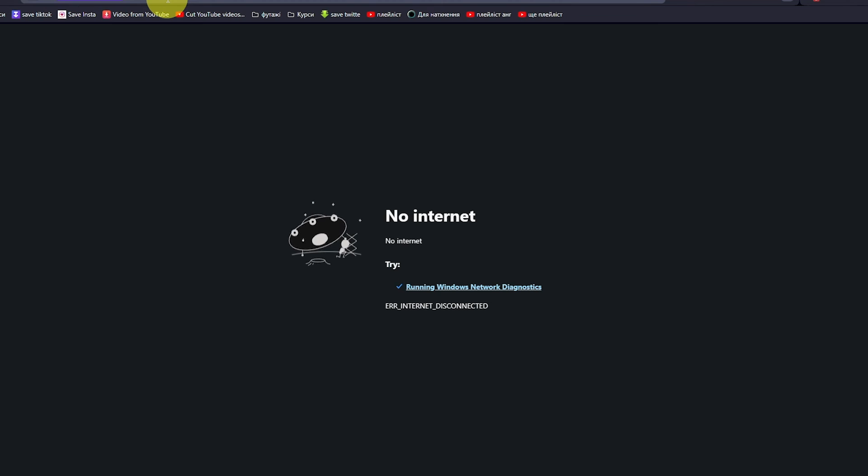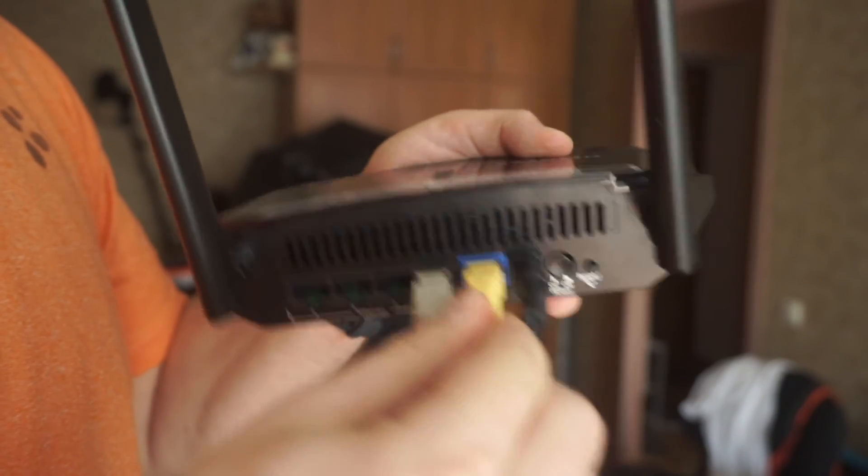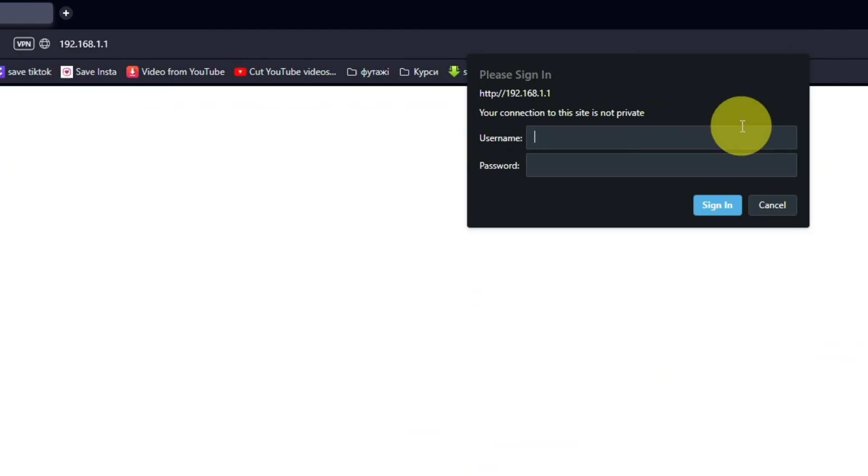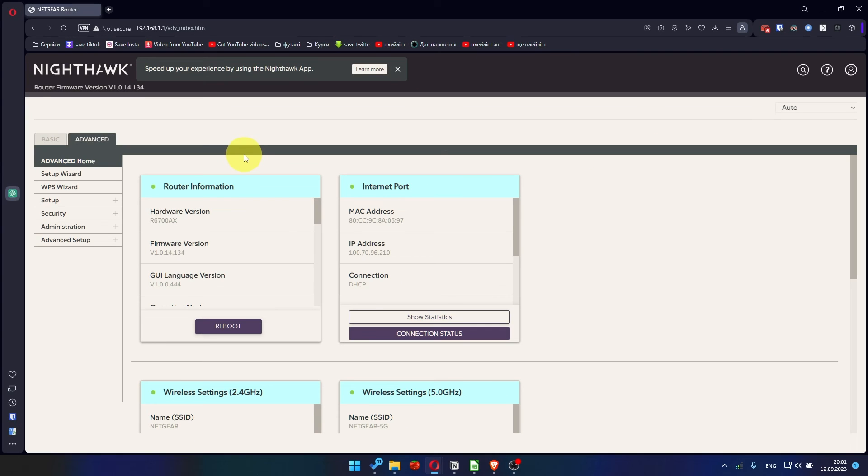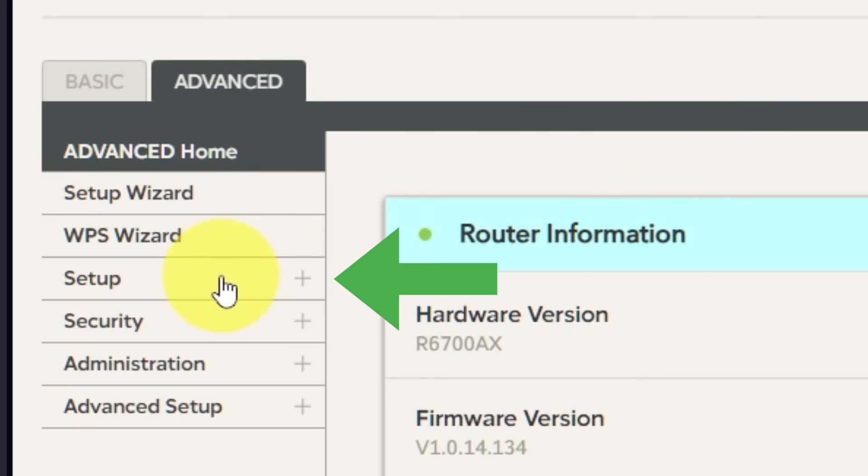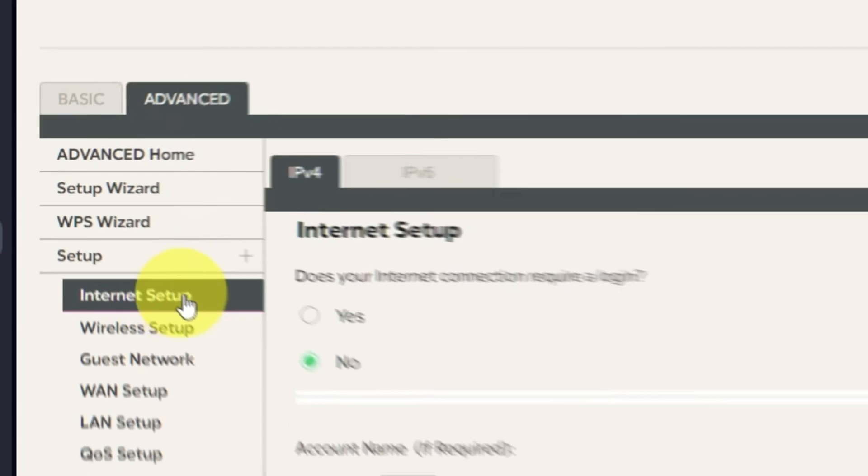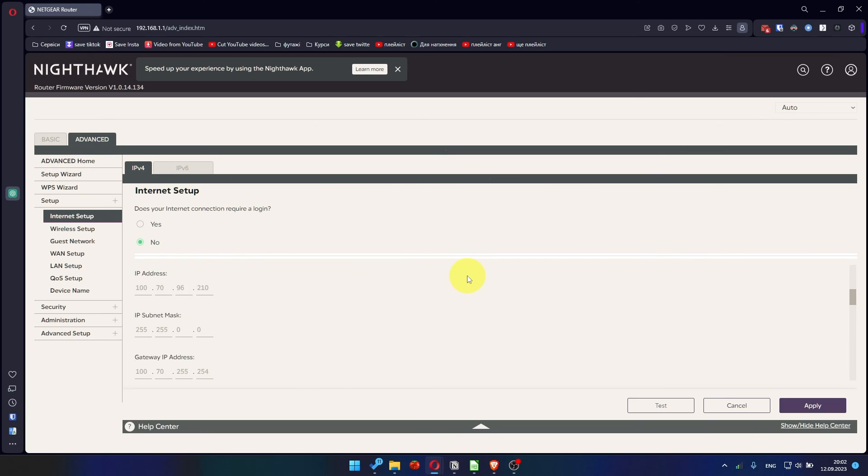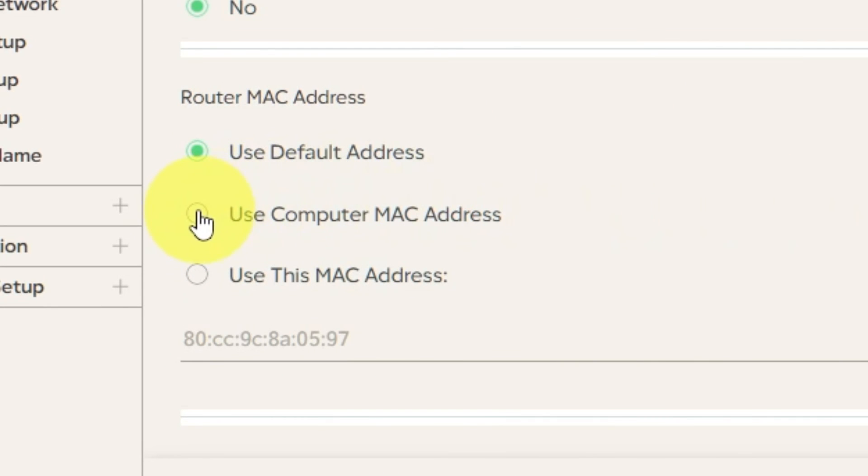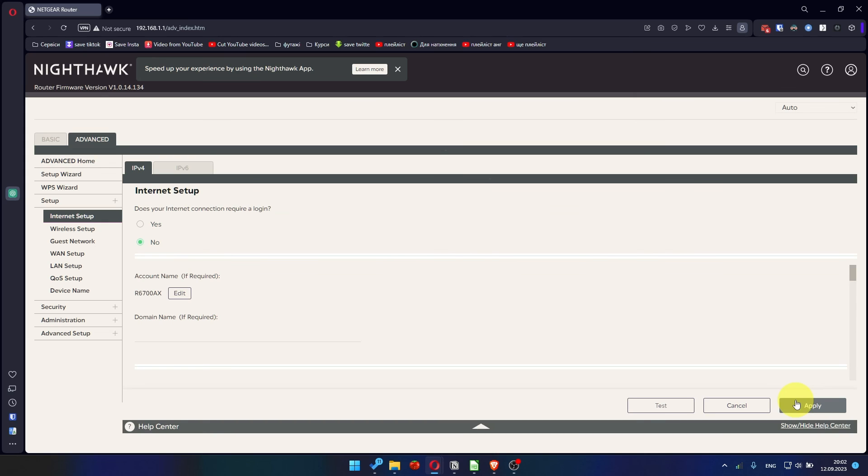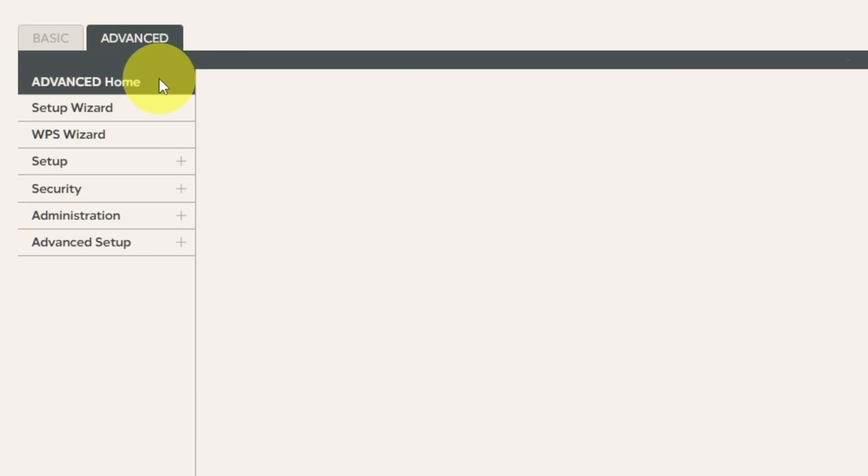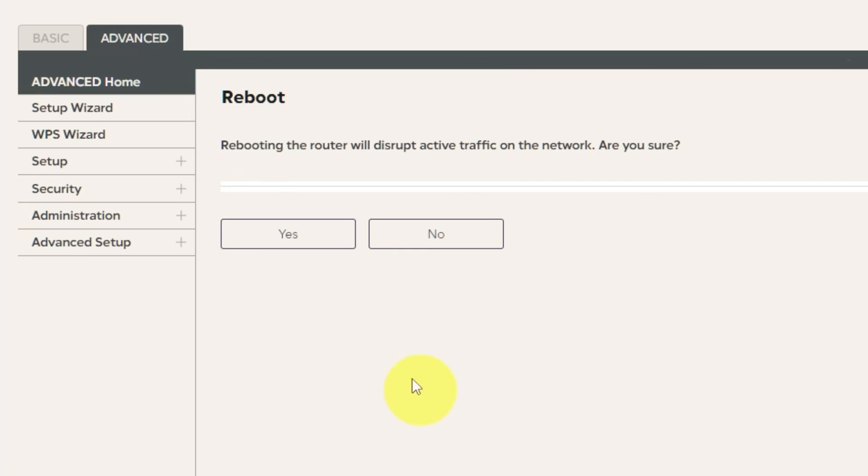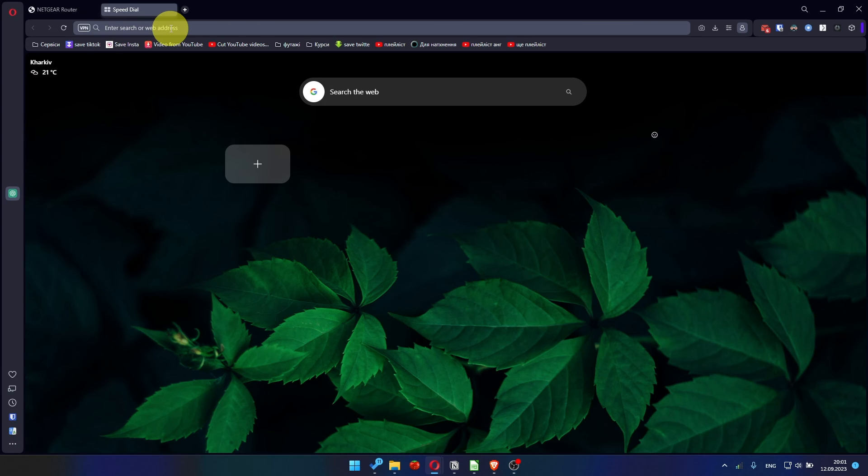If it has failed, then check all the cables. They must be connected correctly. Then log into the router control panel again. Go to Advanced. Setup. Internet Setup. And choose Use Computer MAC address. Click Apply button. And then Reboot router again. Go to Advanced. Advanced Home. Click on the Reboot button. And click Yes. After restarting, wait a few minutes and try Googling something.